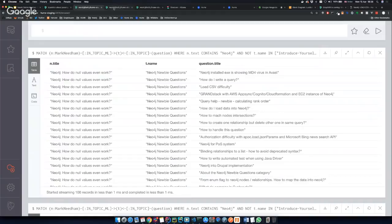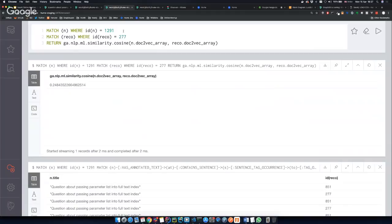One more question: is the doc2vec thing in the Neo4j NLP package, or only in Hume? It is in Hume. But doc2vec in Java is available open source. If people want to use stuff that is in Hume, they can ask for a trial — we can send a limited time trial. The best place is to send an email to info@graphware.com. I'll put that in the chat as well.